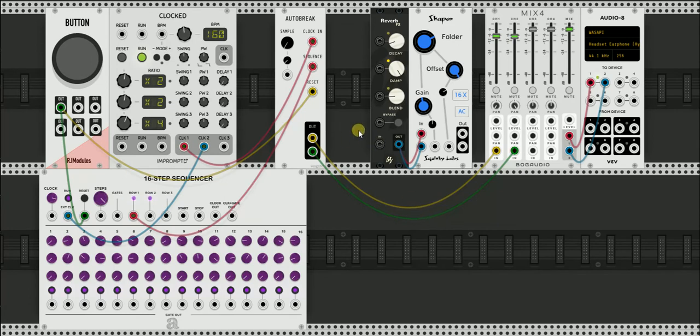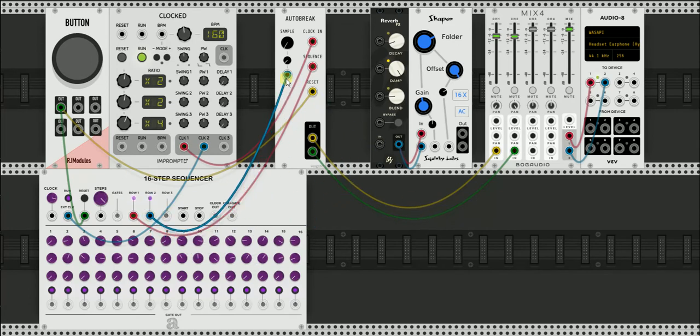Another fun thing you can do is use a sequencer to change the sample that's being played back.